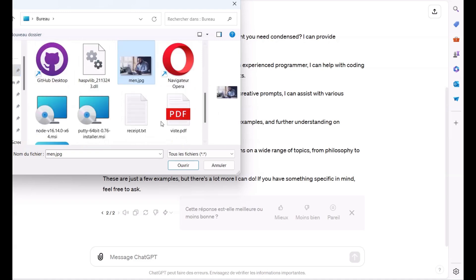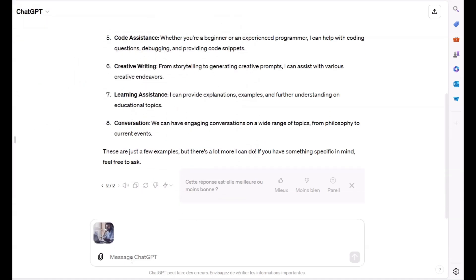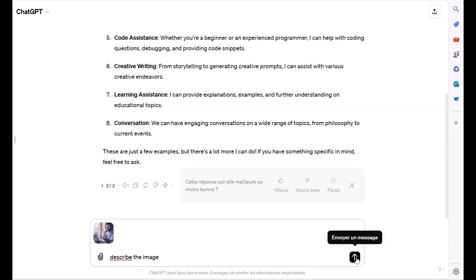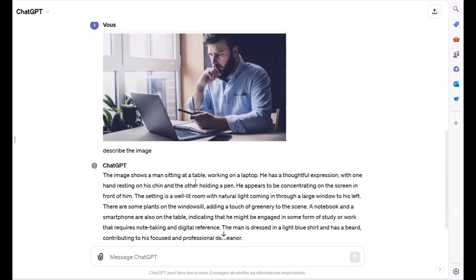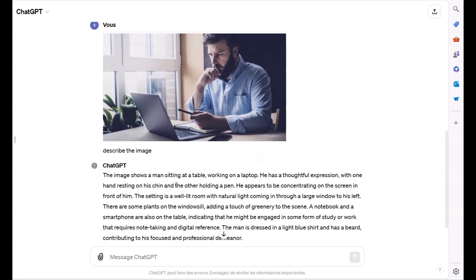Next, let's test how well GPT-4o can describe an image. I'll insert an image and ask it to describe it. Wow, GPT-4o accurately described the image. This is a powerful feature for anyone needing detailed image analysis.